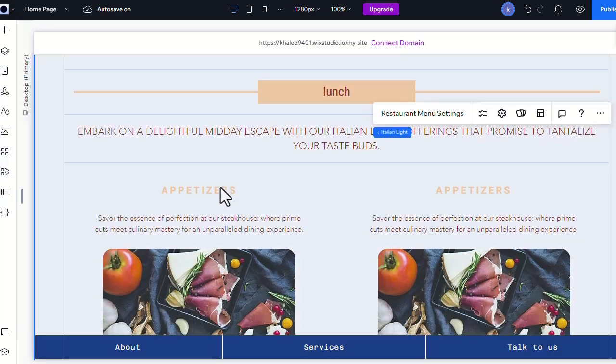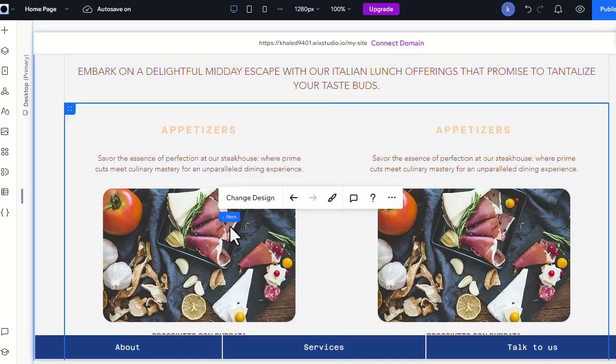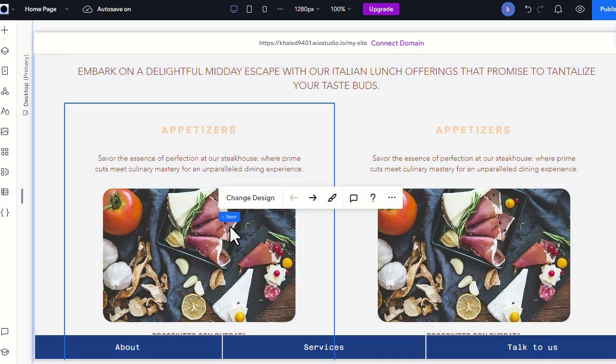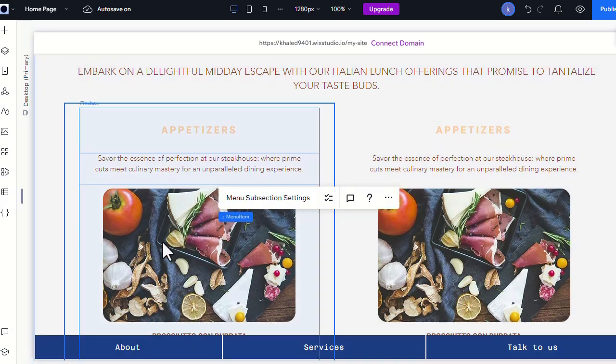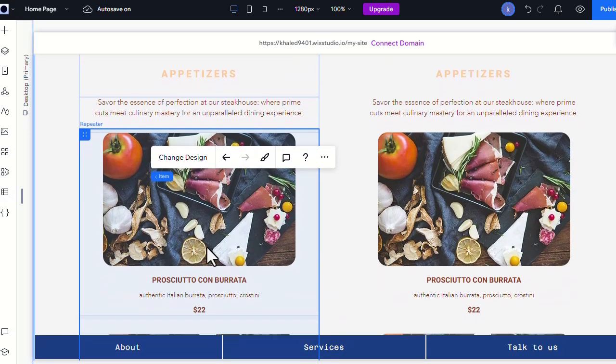To modify the content of an element, simply double-click it. For example, we'll take a look at the design here.